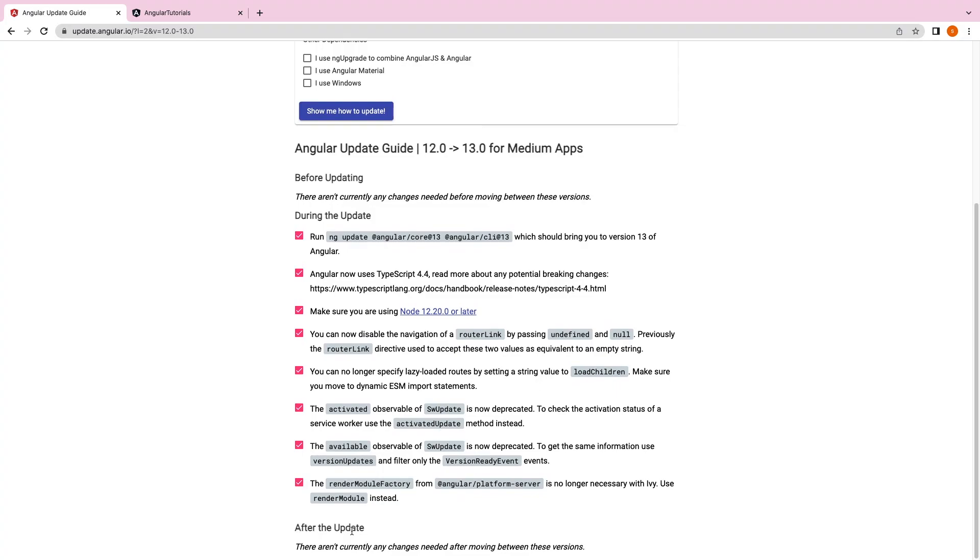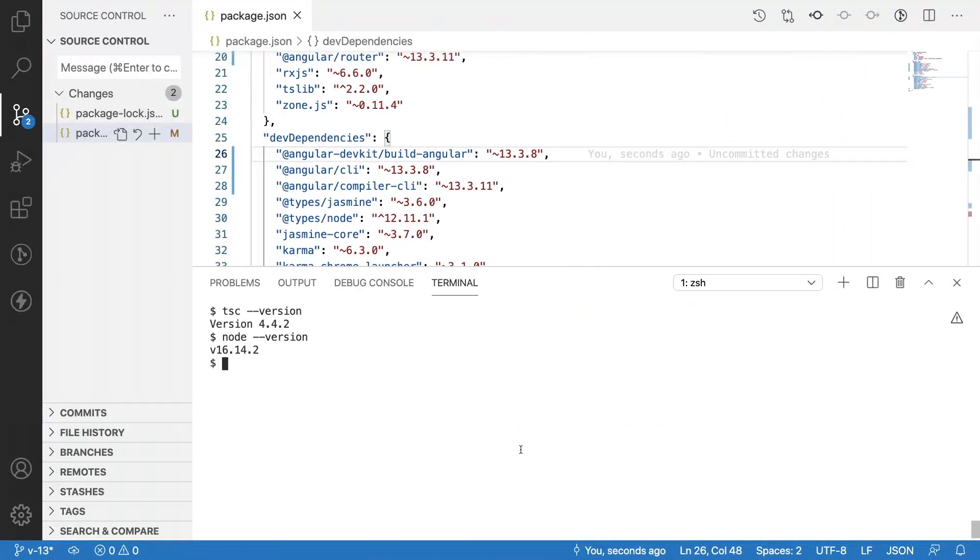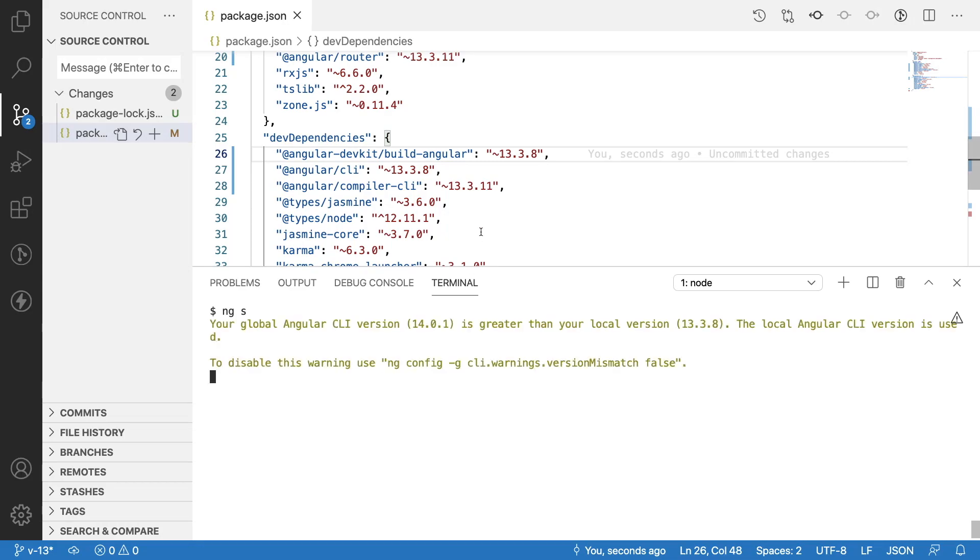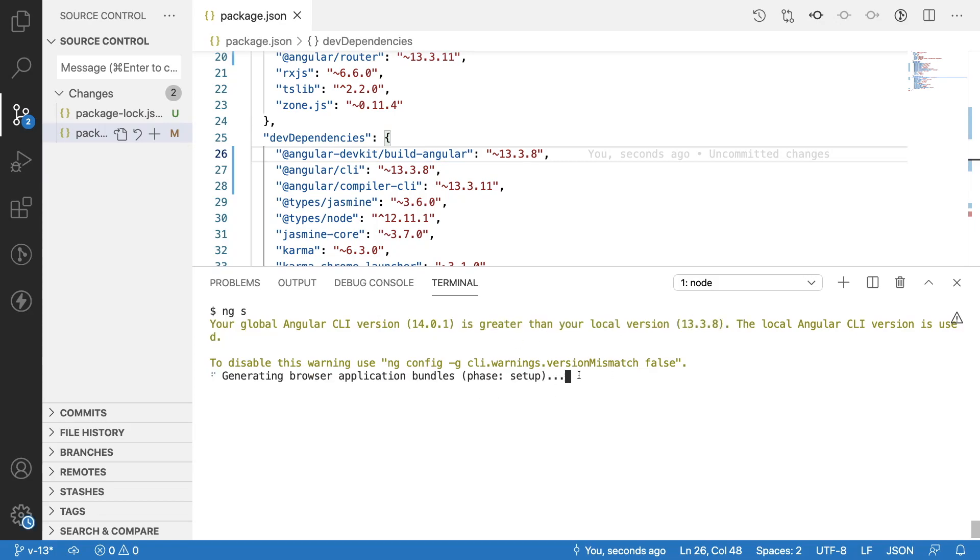After the update there are no current changes. Now what I'll do is just go and run the application to check whether we have any compile time or runtime errors. If you see here your global version is 14 and the local version is 13.3.8. This one we will update in the next upcoming video to 14.